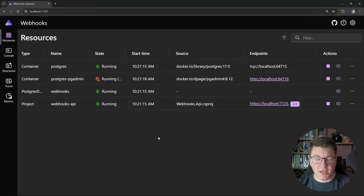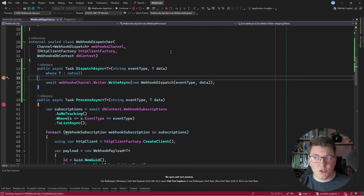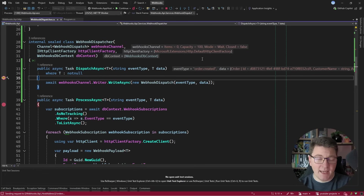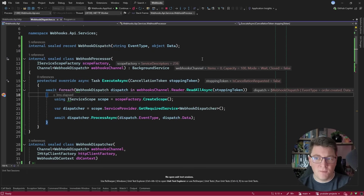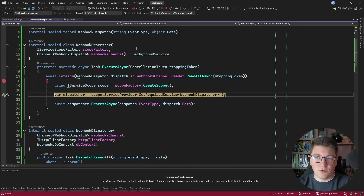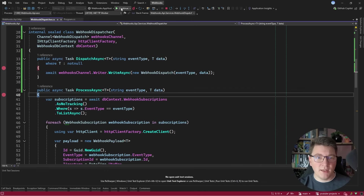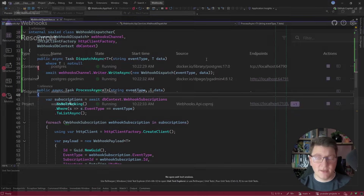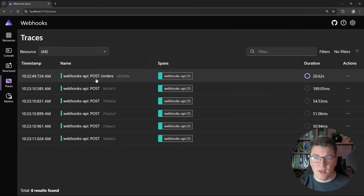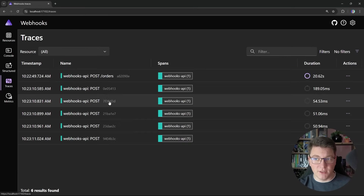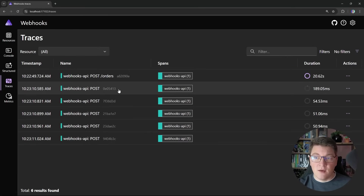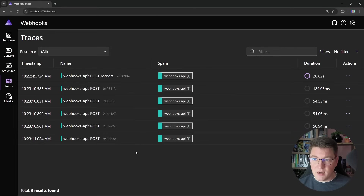With this in place, let's give our implementation a second try. As my resources are starting up, I'm going to send a POST request to create a new order, which is going to dispatch the actual webhook. I land in the breakpoint set in the DispatchAsync method, and here we're just going to write this to the channel. The processing is going to complete in the background. Let's take a look at our distributed traces — the span for creating an order is now on its own, with no additional work. And then we have five additional distributed traces for the POST requests to our webhook endpoint, running separately and not slowing down the POST endpoint.